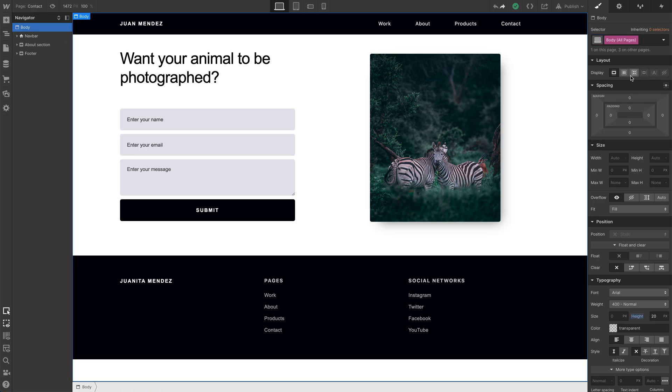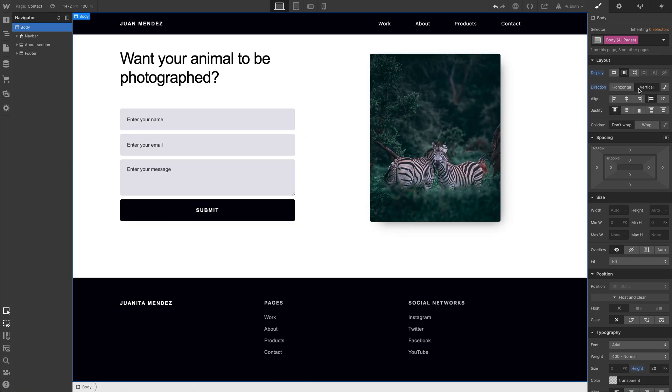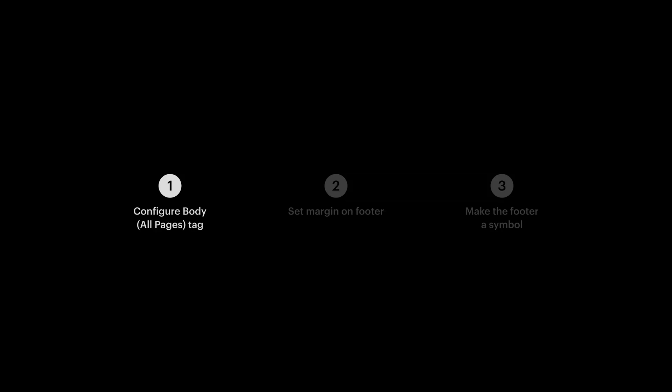Let's set the display to flex, and the second thing, we want items inside the body to stack vertically. And that's it. That's step one.